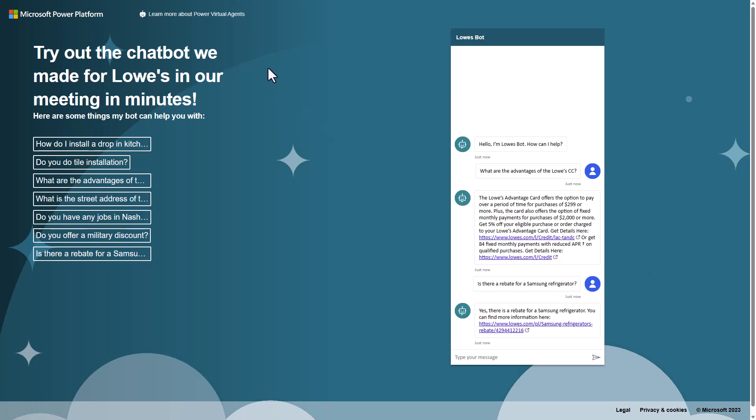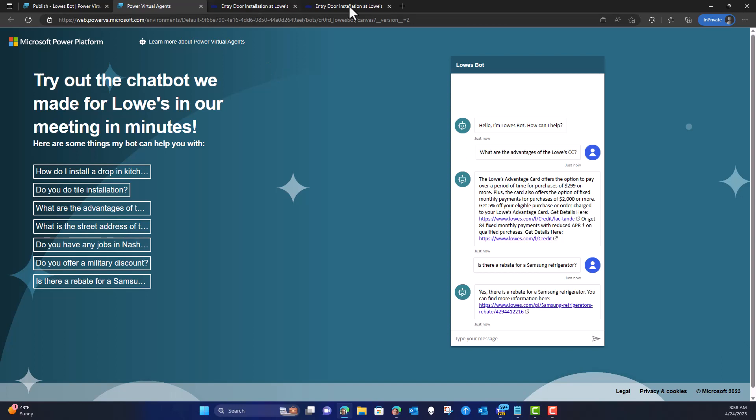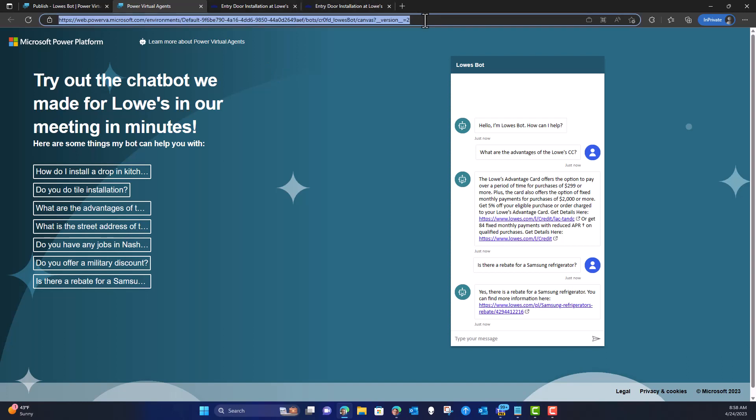To share the demo with the customer, go up to the URL at the top, grab it, and paste it into the meeting chat. Tell people they can go test it themselves — they don't need to ask you to input anything. A lot of times people ask you to ask the bot things during the demo; tell them no, you're going to give this to them so they can ask it whatever questions they want. This is a very powerful component — leaving the demo with them so they can explore it themselves.